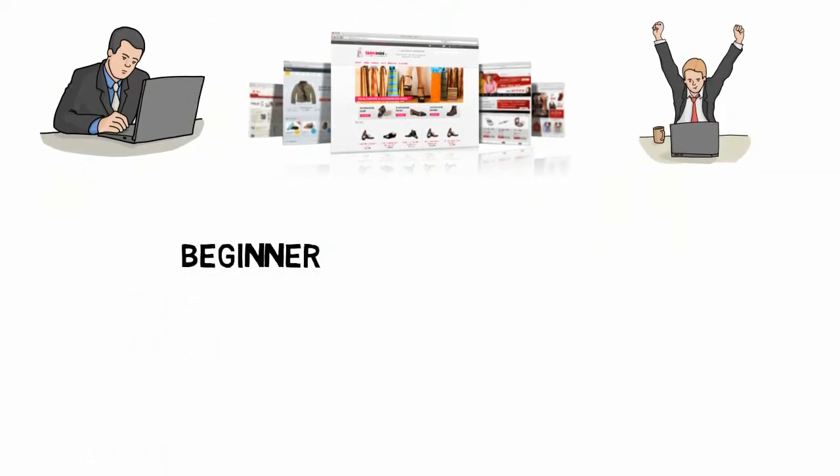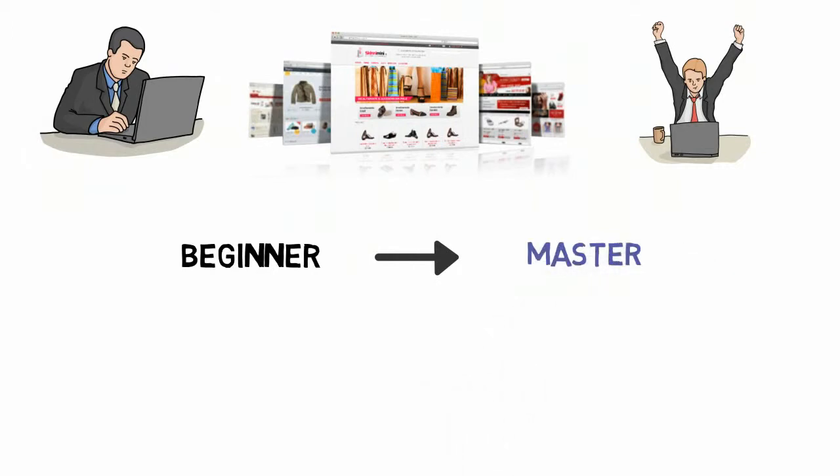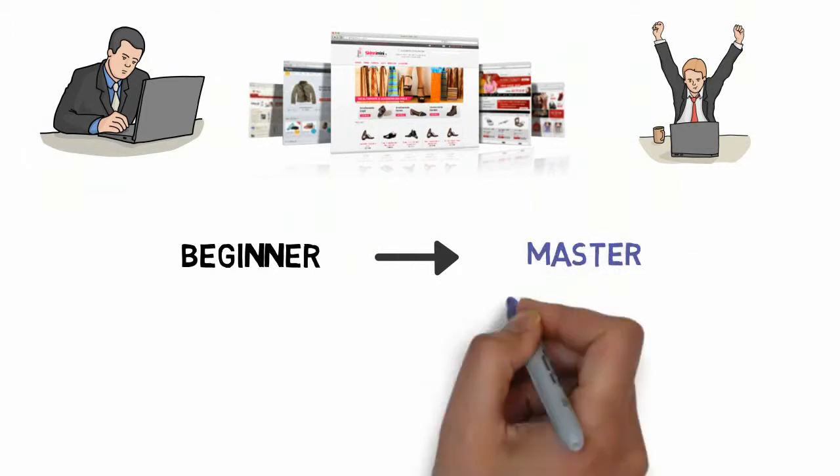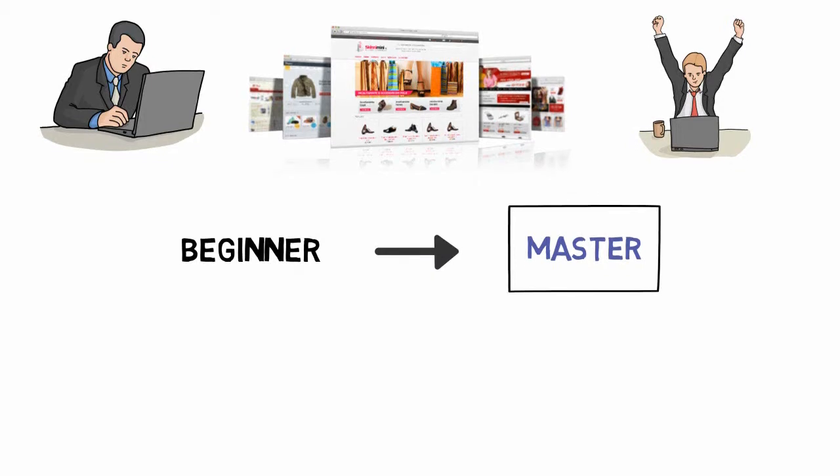This course brings you beginner to master level in OpenCart e-commerce platform. You will get all the answers that you want to know about OpenCart.